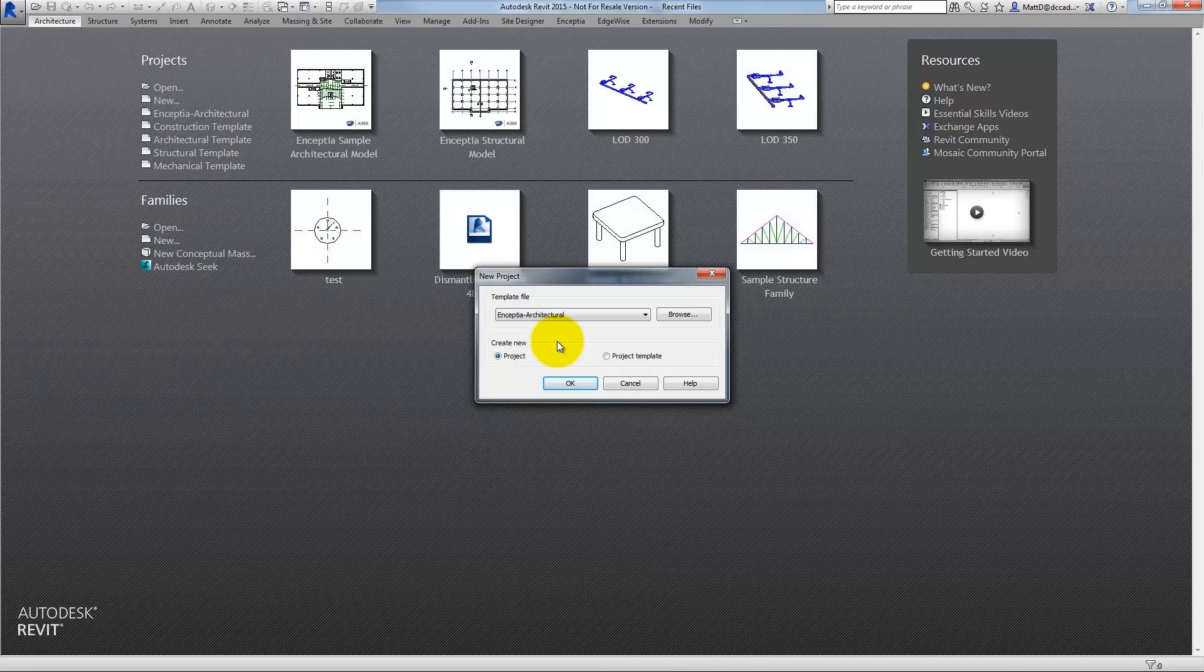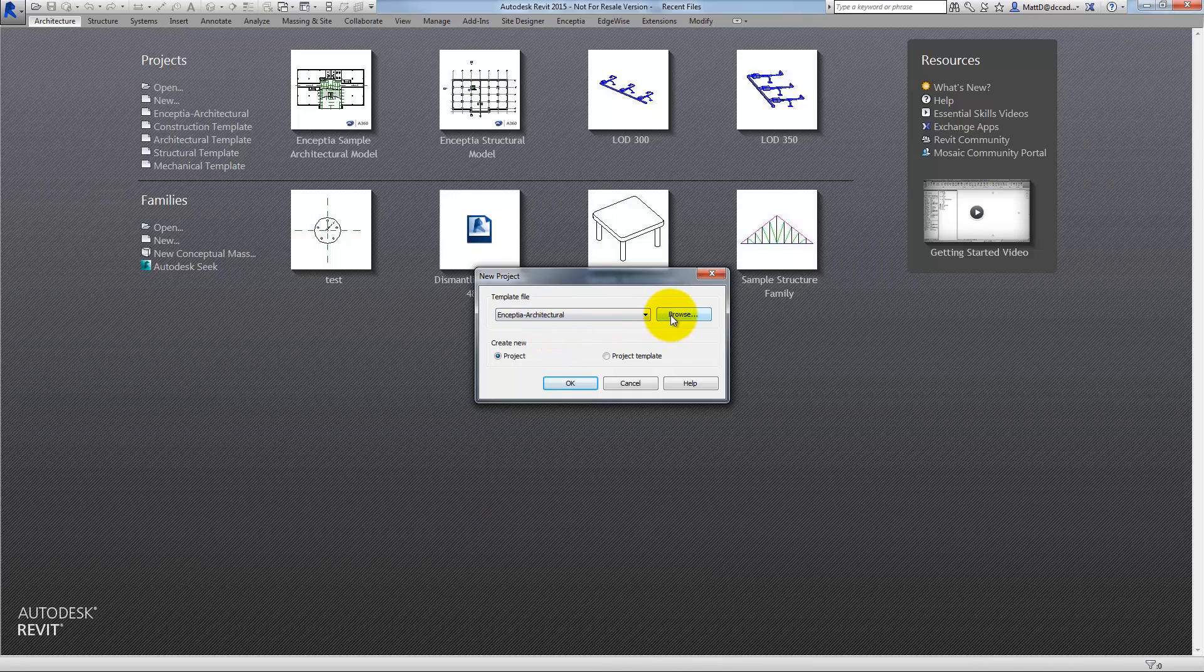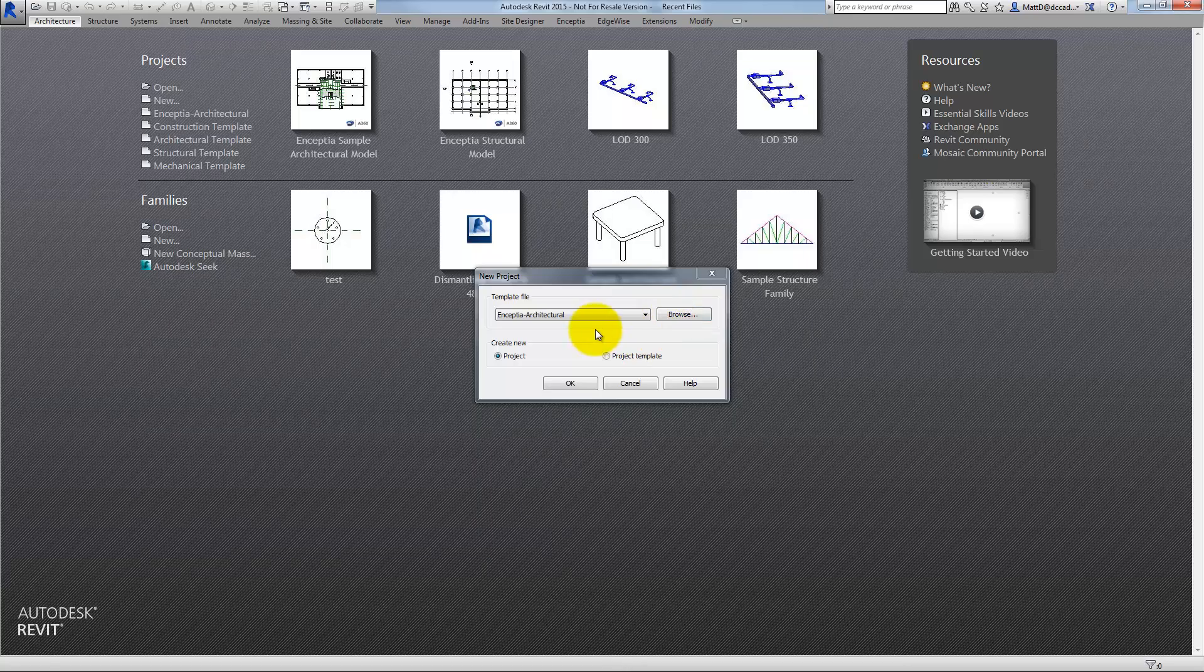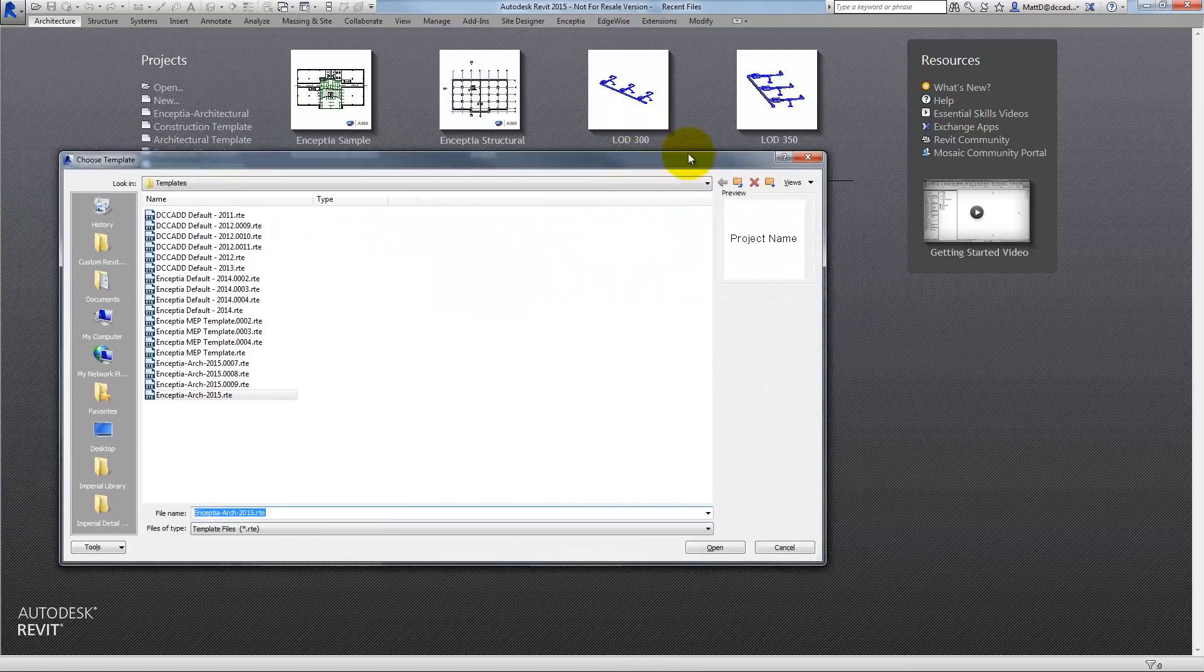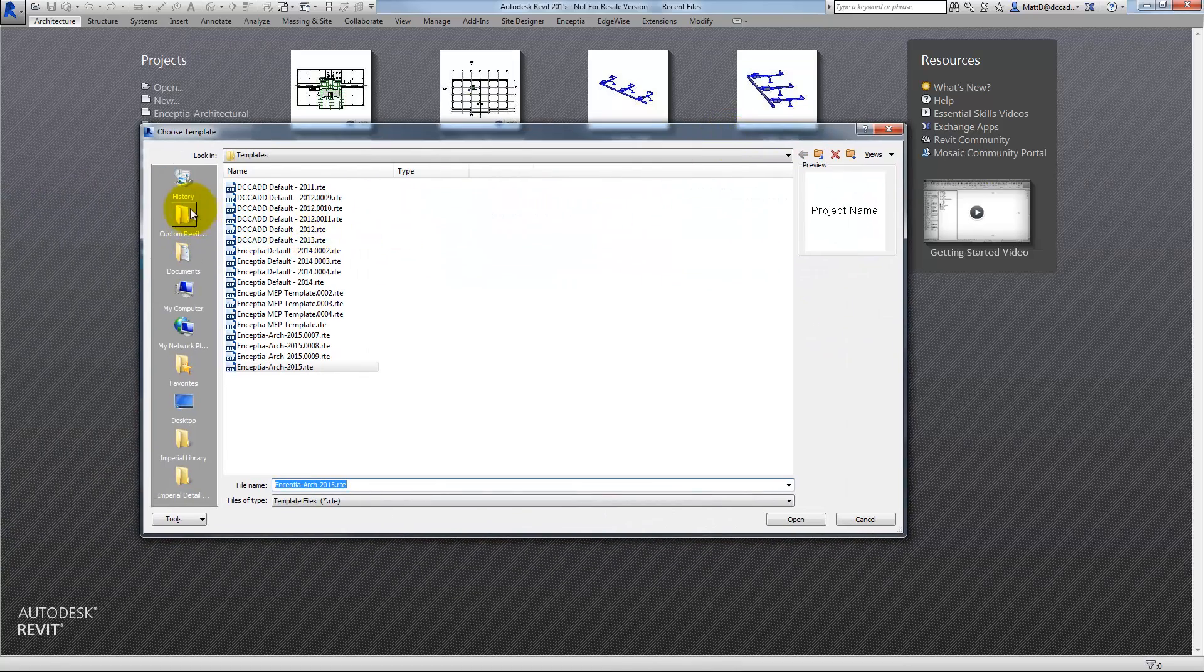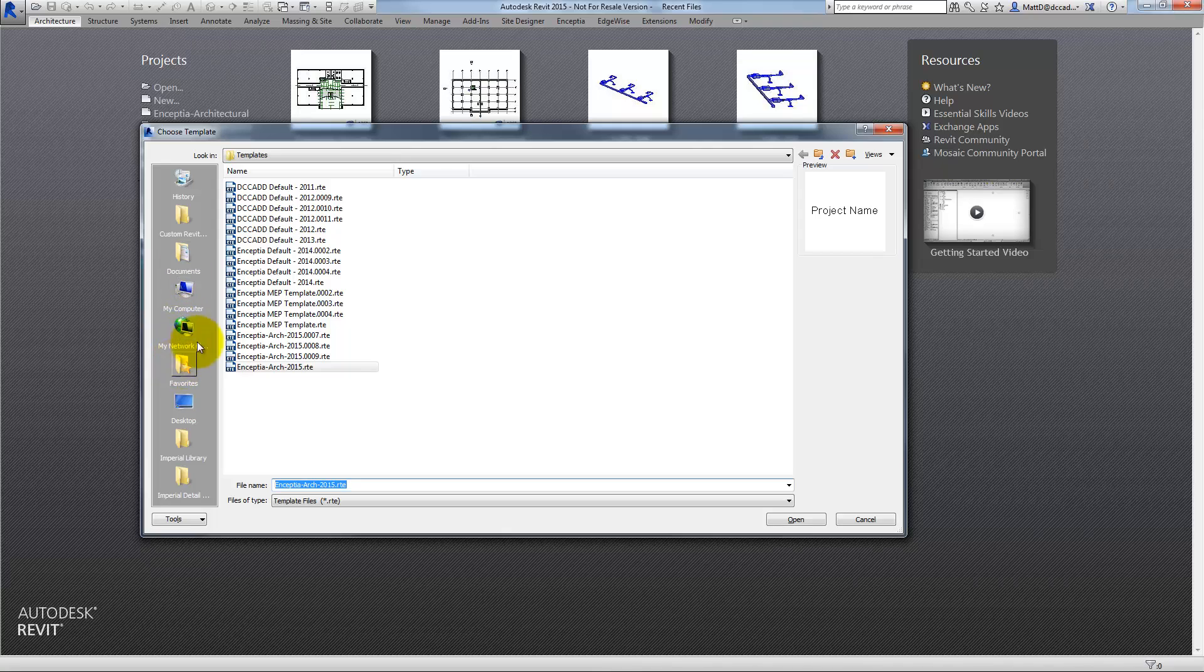In the New Project dialog box, go ahead and find the template that you want to start with. In this example, I'll browse to the location where the default templates are stored.